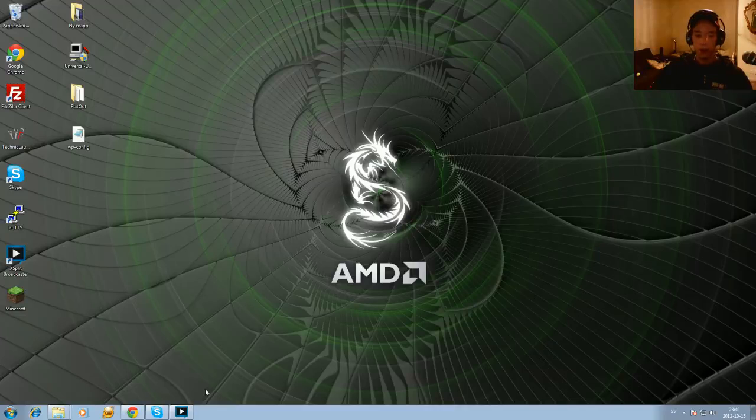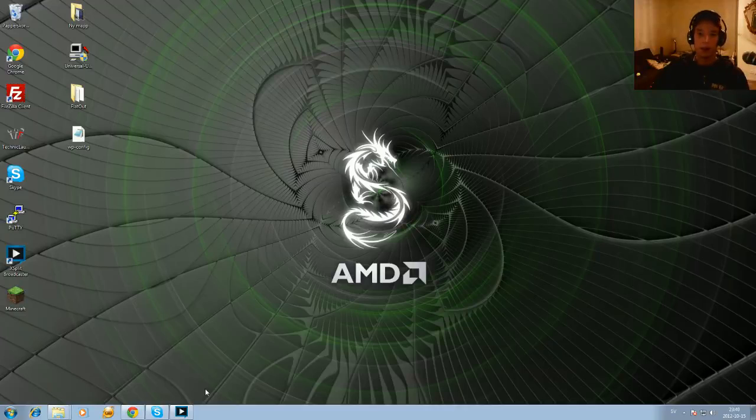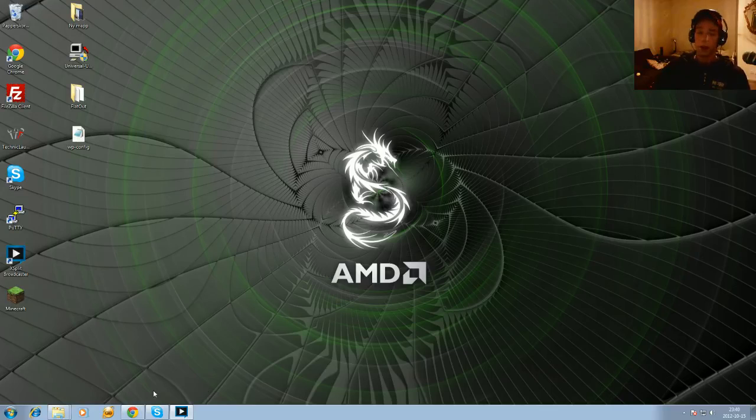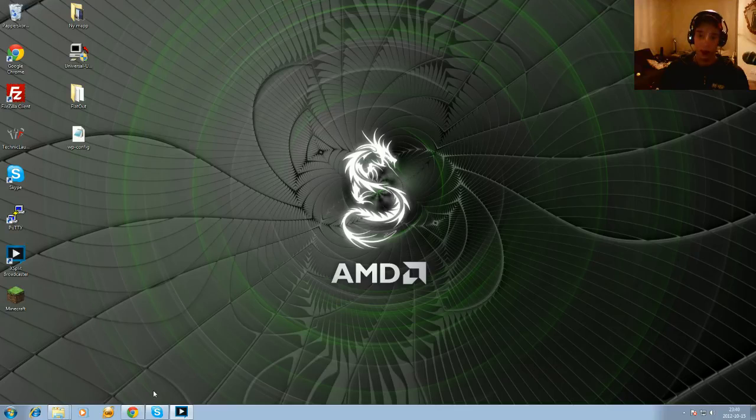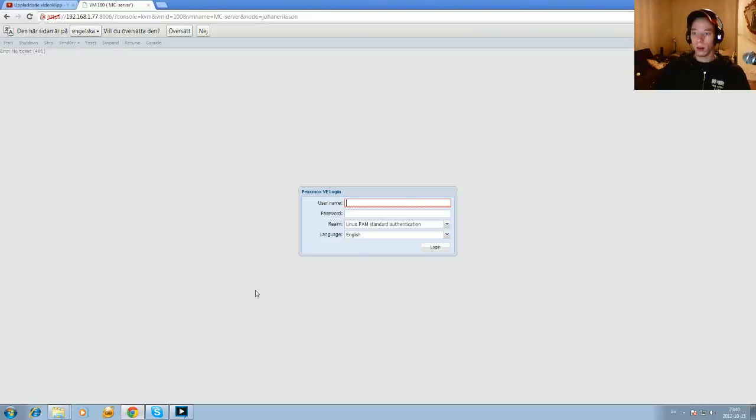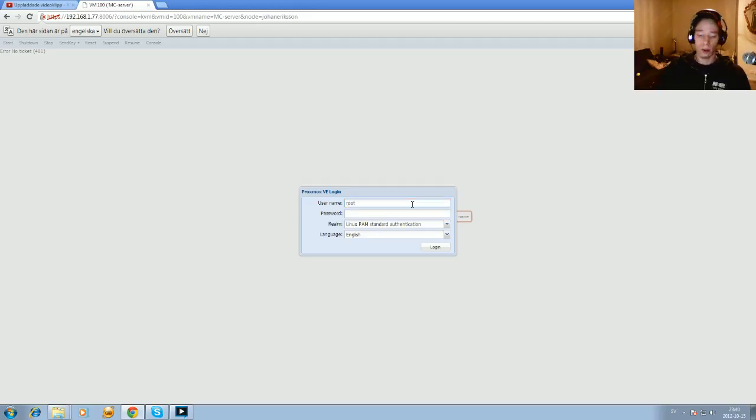Okay, today I want to show you a Proxmox server which is a virtualization server and how to start up a virtual machine in Proxmox. The thing is you need to install Proxmox on a PC which allows you to use virtualization on the CPU and you need quite a lot of RAM. I just have 8 gigs in this machine.